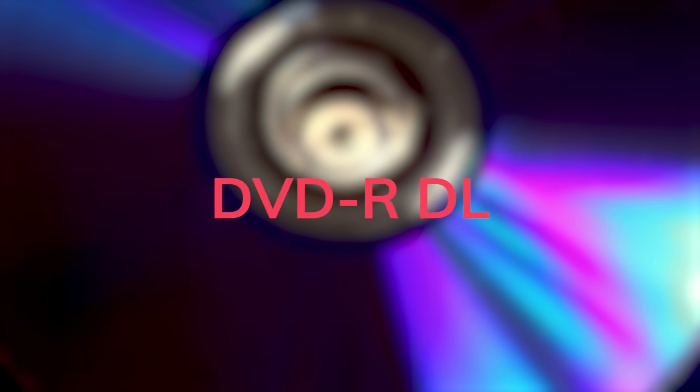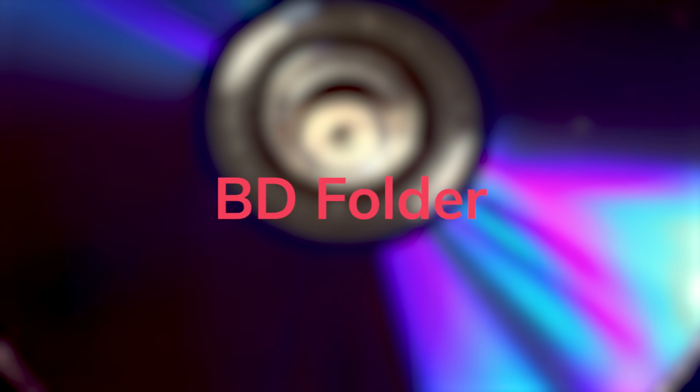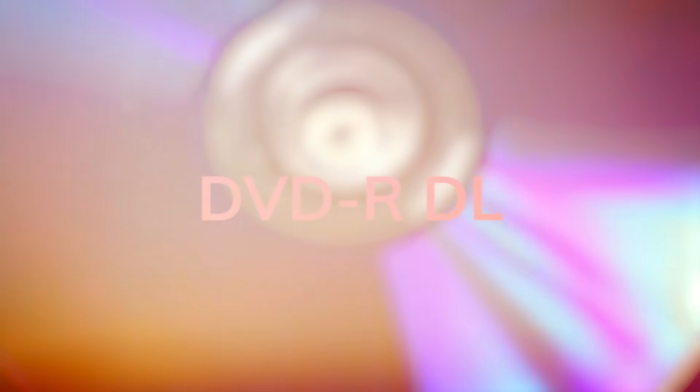You can access dozens of output formats, no problem. From ISO and DVD discs to BDR, you name it.